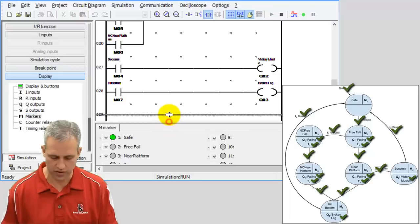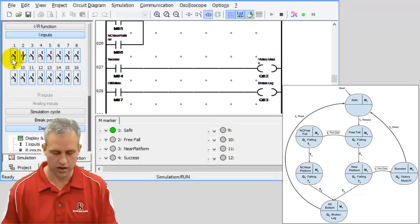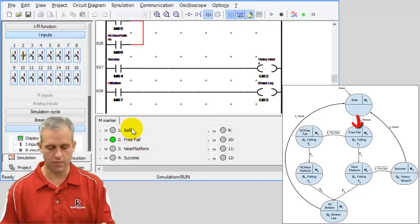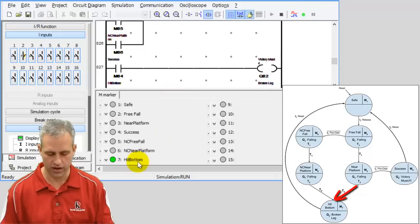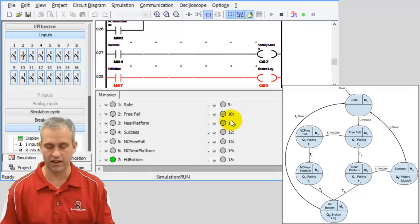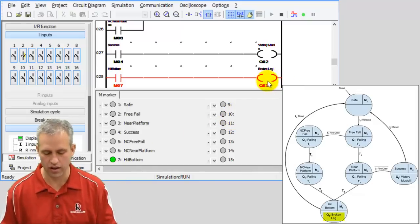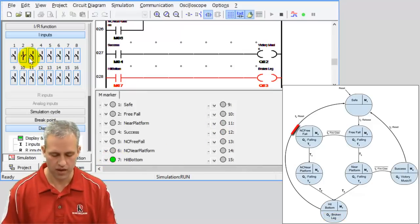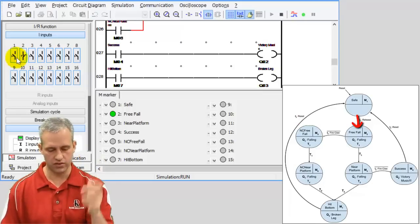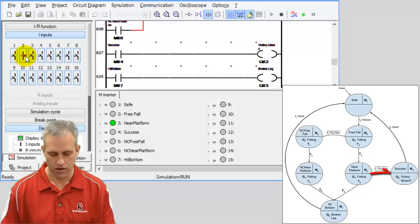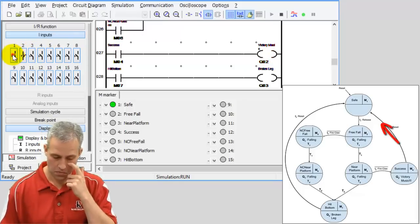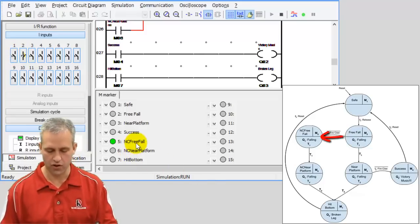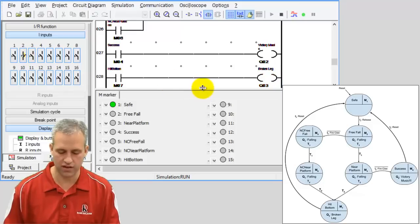Let's run this and see if we've done anything useful. I hit I1 — release — that should drop me from safe into free fall. After five seconds it should go to near platform for one second. It looks like I hit bottom there, which isn't surprising — I never clicked to grab. I can see broken leg is high and marker seven is on. I hit I3 to reset, then release again. This time I'm going to try to grab as soon as I'm near the platform — I clicked it and sure enough that put me into success and Q2 came on.